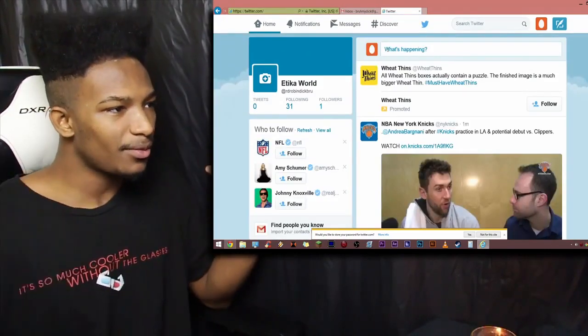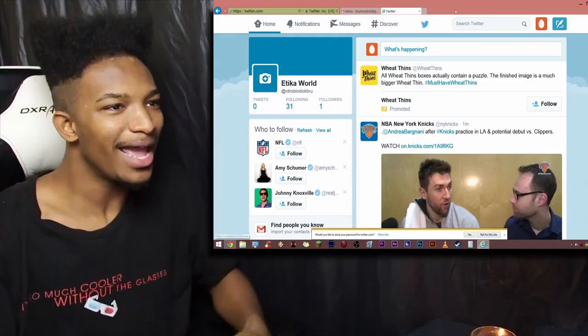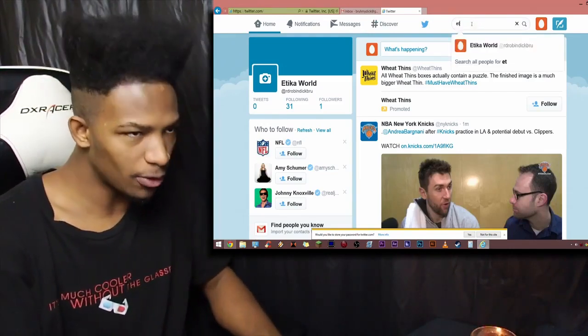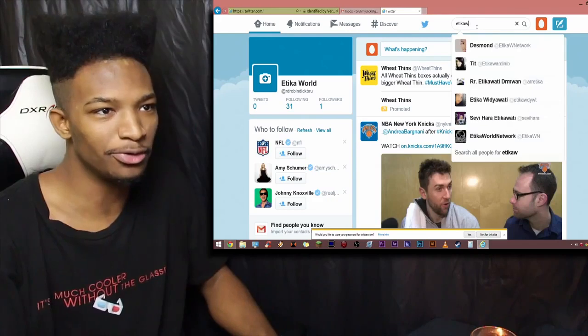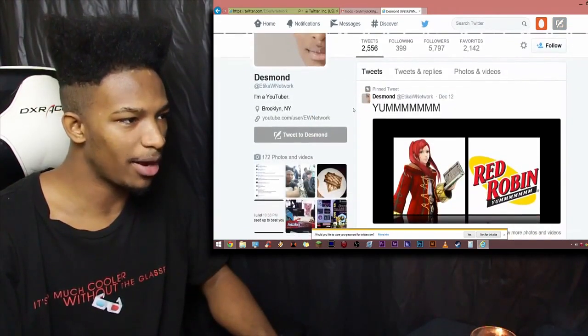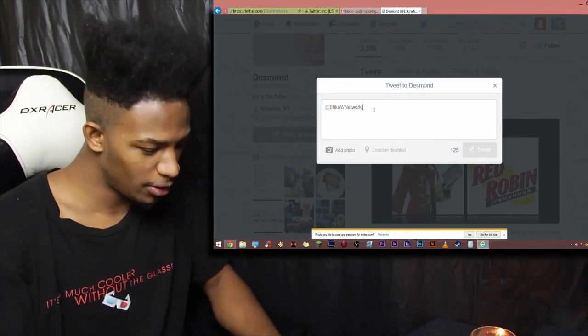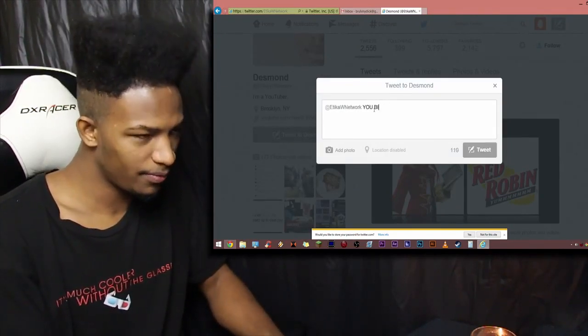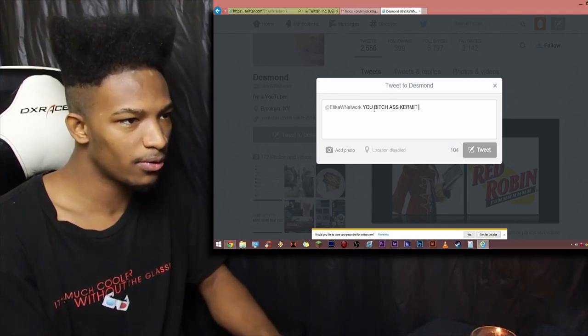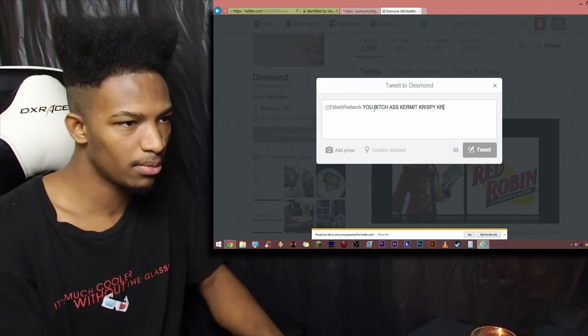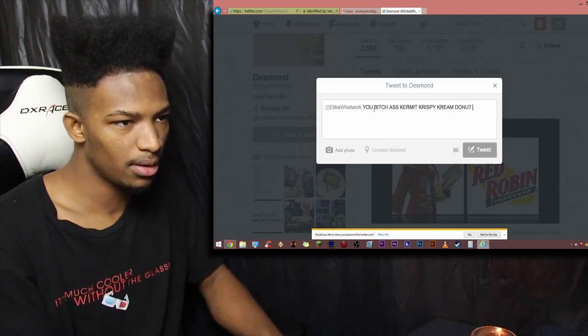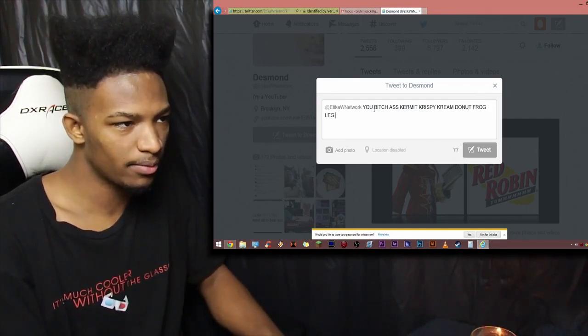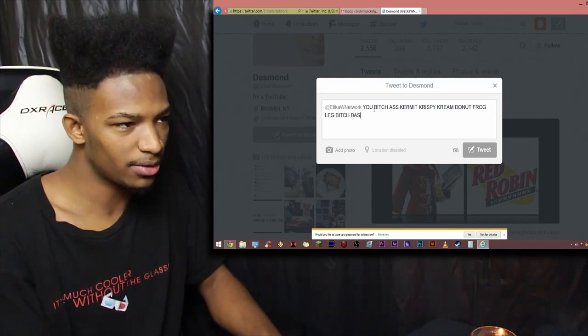So now, we have our new Twitter account of the Etika World Network. What's going on? And now, we are going to search it myself. So, Etika World. And there we go. Oh, that's my old Twitter account. This is my current Twitter account. Desmond right here. So, we're going to go to meme right there. And we're going to tweet at myself. You, bitch, ass, kermit, crispy, cream, donut, frog, leg, bitch, bastard. And there we go.